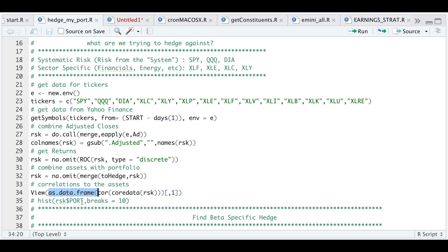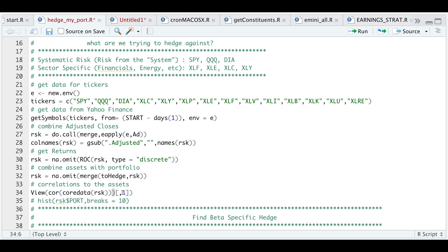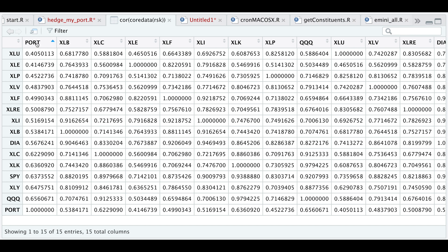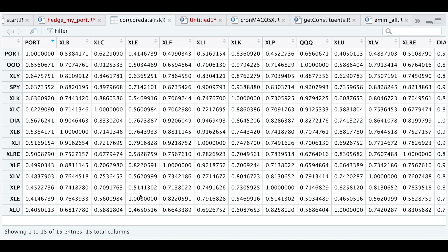The next thing I'll do is view the correlations to see where I have the most exposure. So let's run this line. We focus on the very first column and sort it in descending order. It looks like I have a 65% correlation with the QQQ. So I'll be trying to focus on hedging out my portfolio using the QQQ as a benchmark.